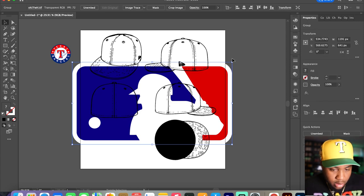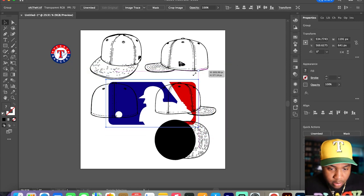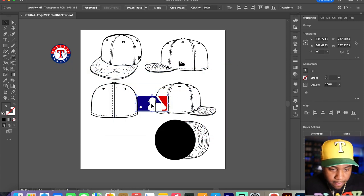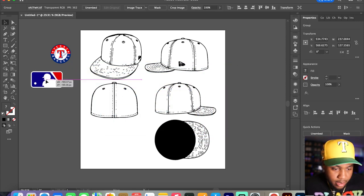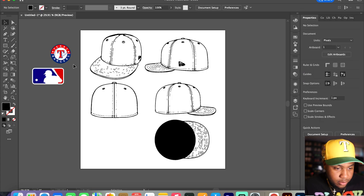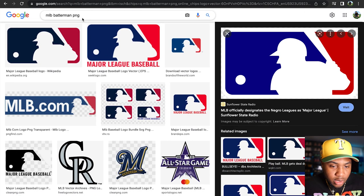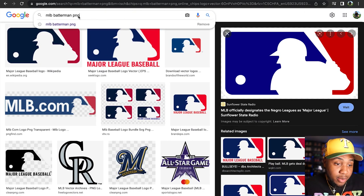Same color, match it up. Boom, so we got the Batterman, we got the logo, and then we need a side patch.